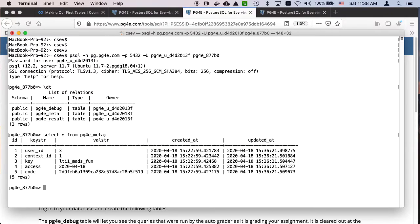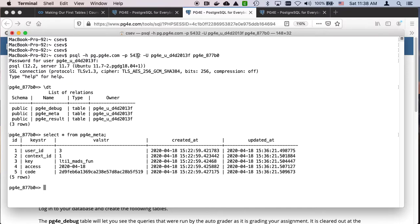I can say select star from PG4E meta. It just shows that there's a database out there and we have multiple clients. One of the clients is running on Coursera and one of those clients was running on my laptop. And they're just talking in a sense through the server right here that's sitting there out there on the internet.